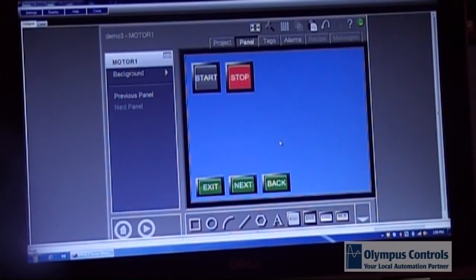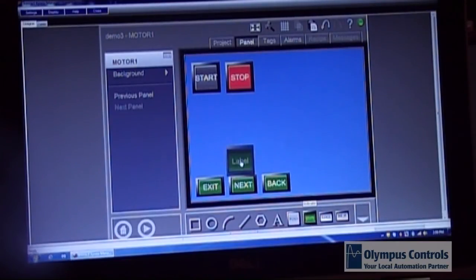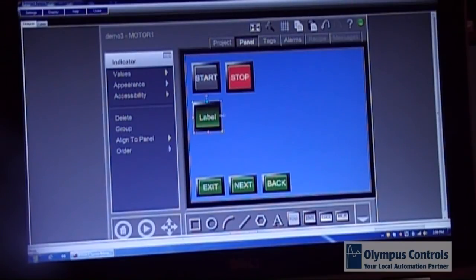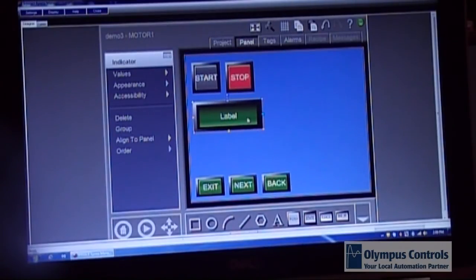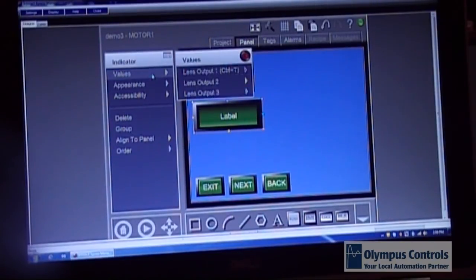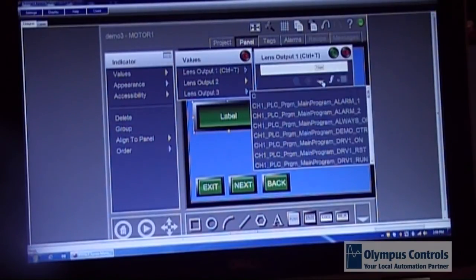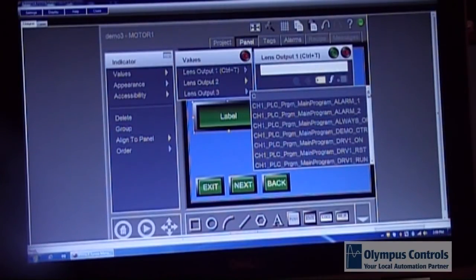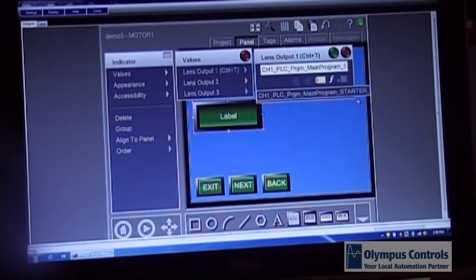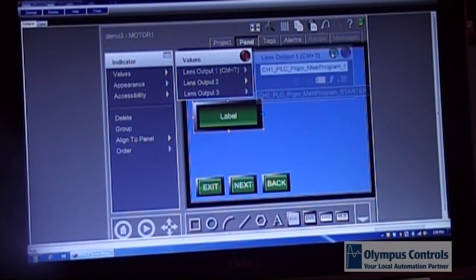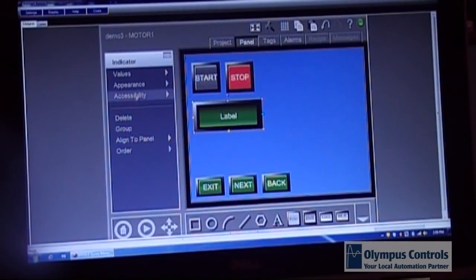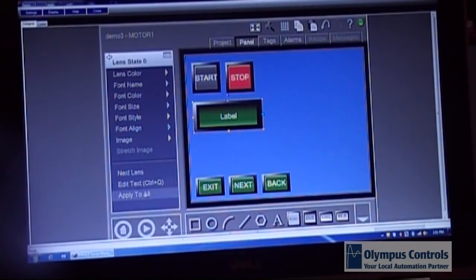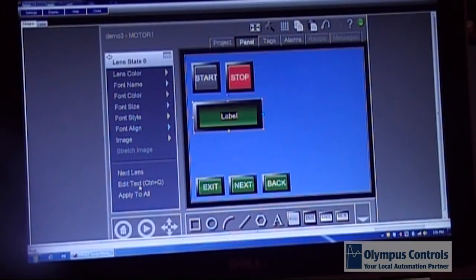I'm going to put a state indicator below it where we can actually observe that happening. I'm going to choose the tag that's associated with the motor starter. I'm going to go into appearance and go to the first lens state and edit the text.